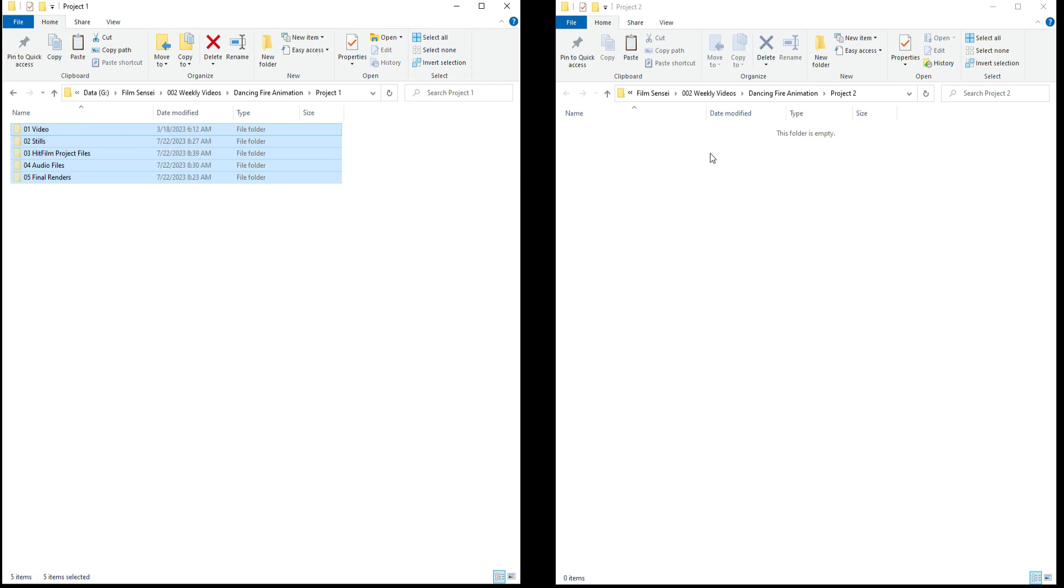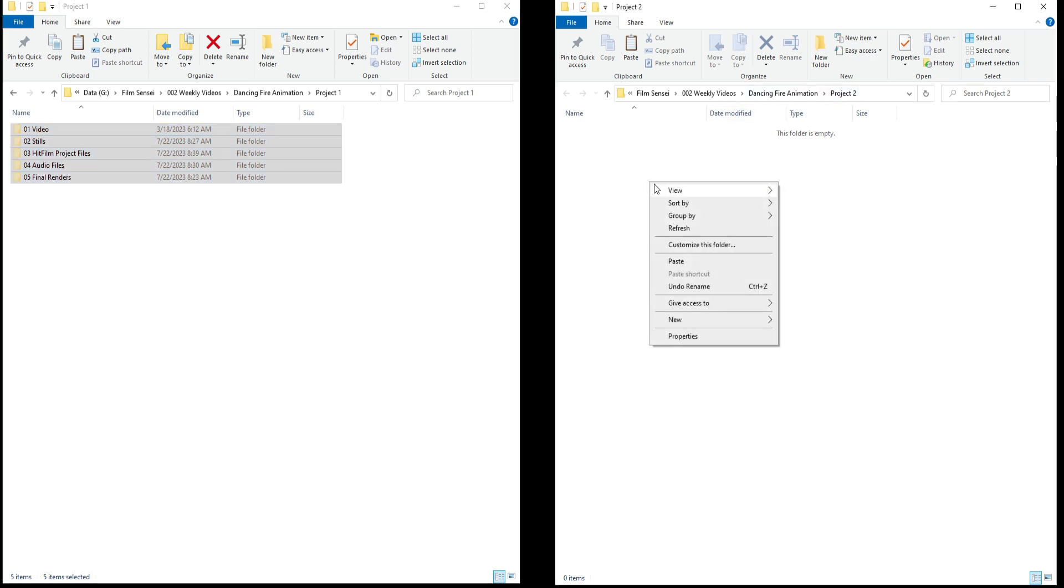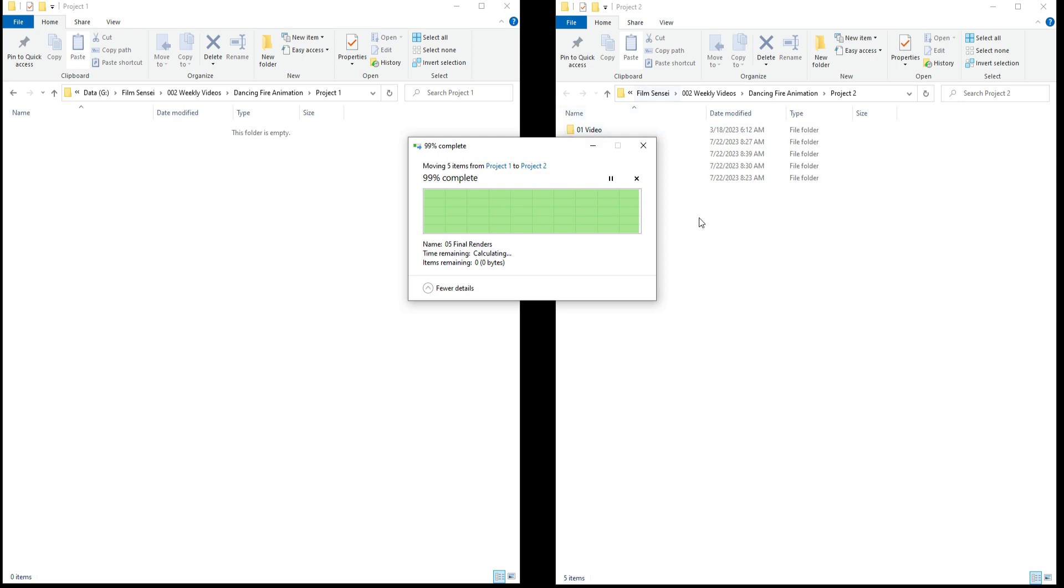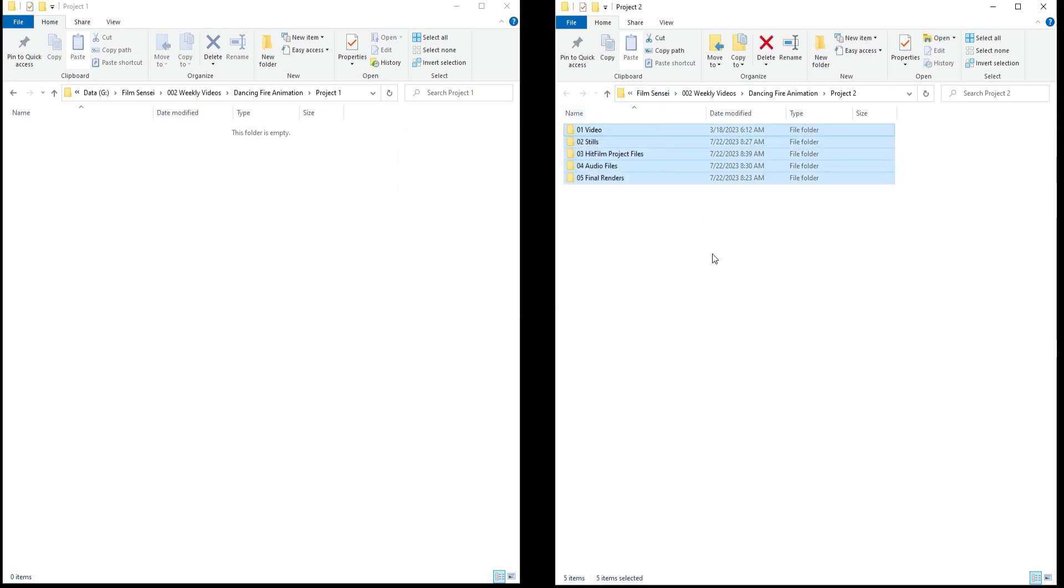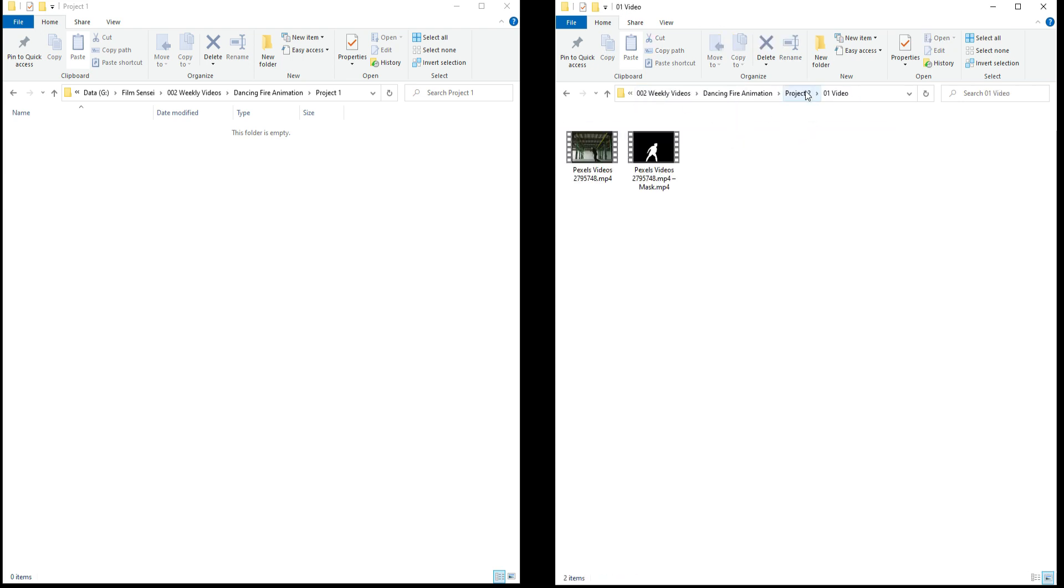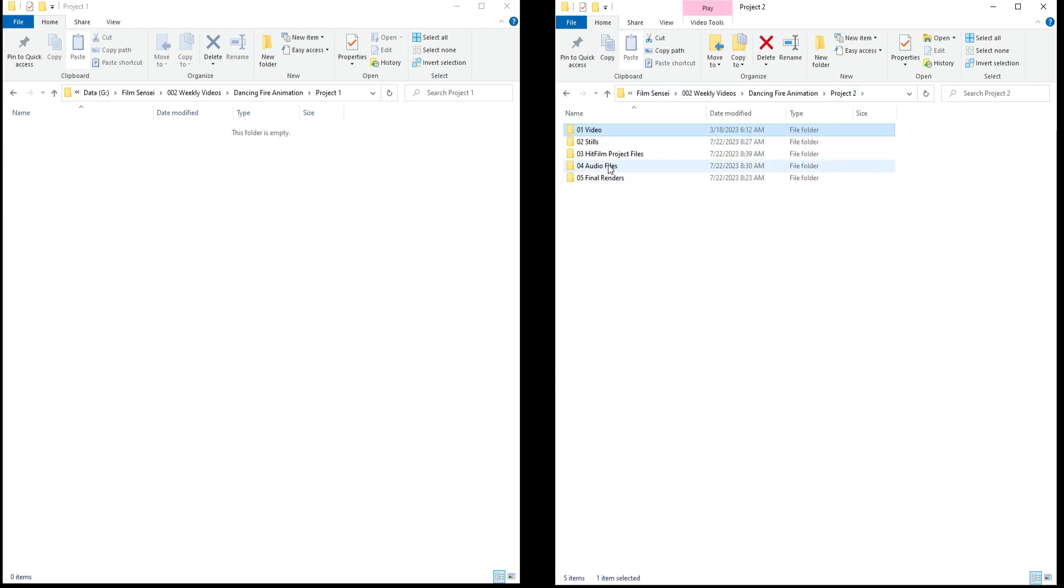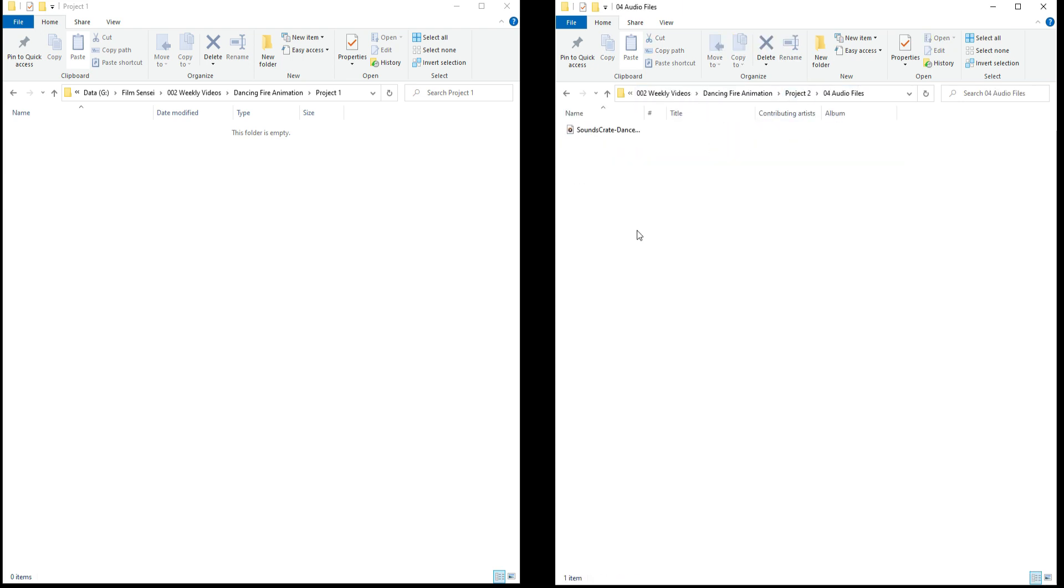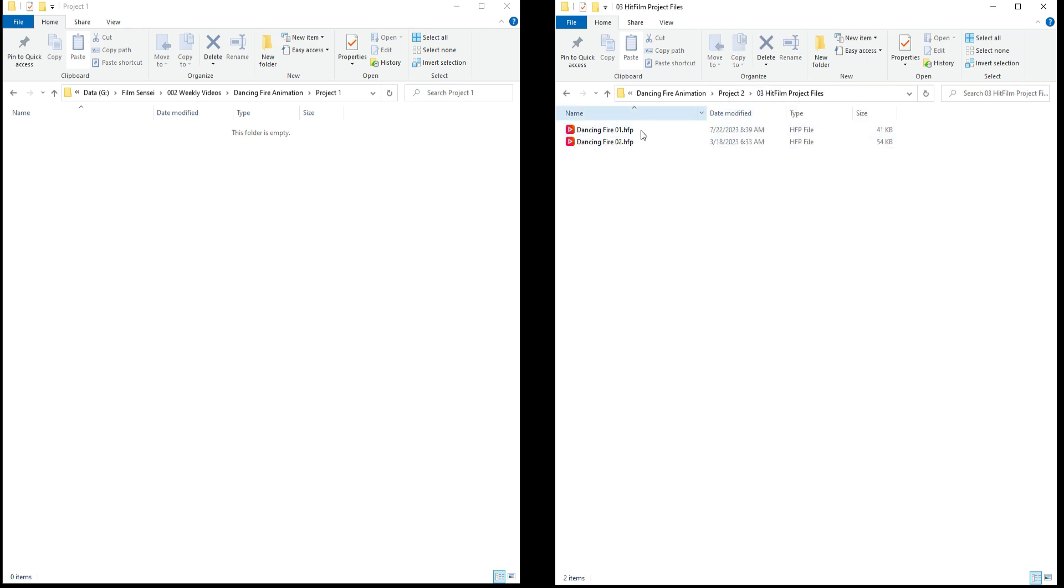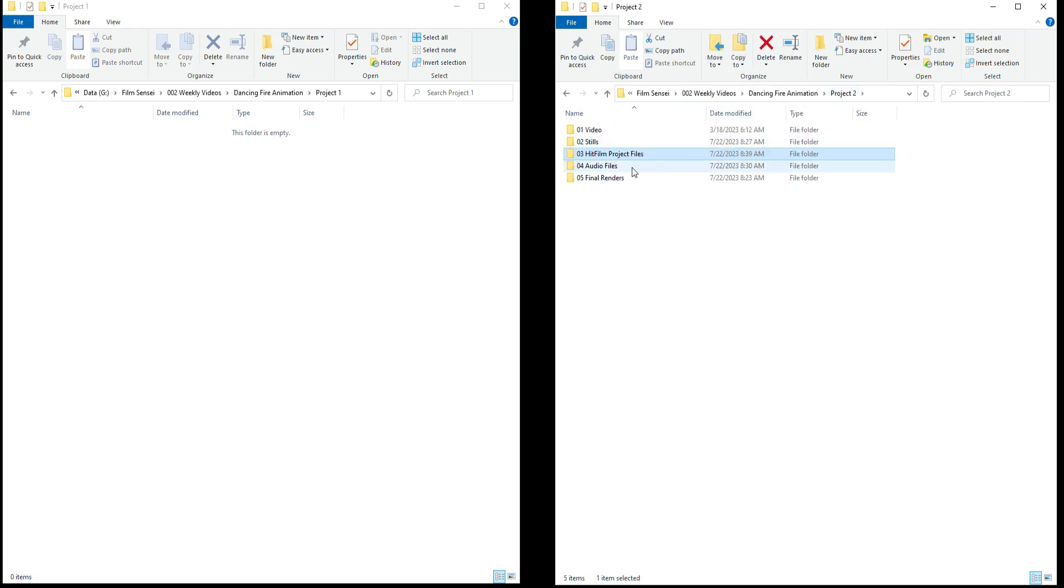And now I'm going to move them to a different project folder. Paste it here. So now all of these files have been moved over. And understand we have stills, we have video, we have audio files, and so on. Even the project files are in this folder.